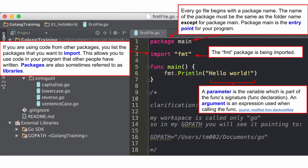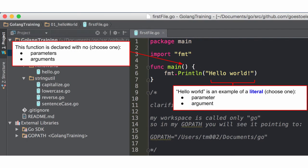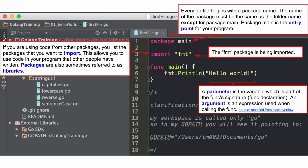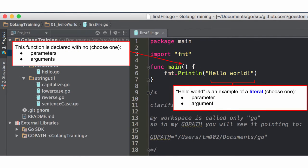And then the difference between parameters and arguments: a parameter is a variable which is part of the function's declaration — and we call them funcs in Go. And the argument is the expression used when calling the func. So this function is declared with no parameters. The argument is what we're passing in, so 'Hello World' is an example of a literal argument.